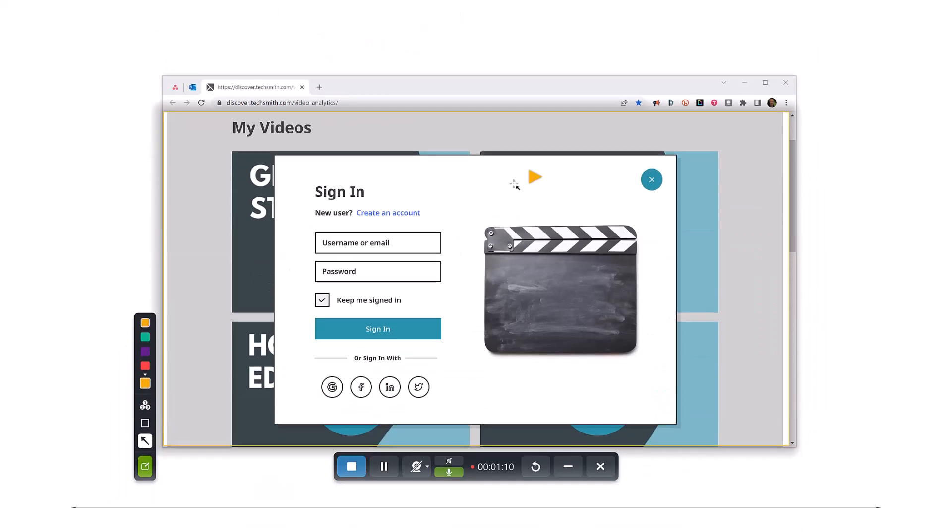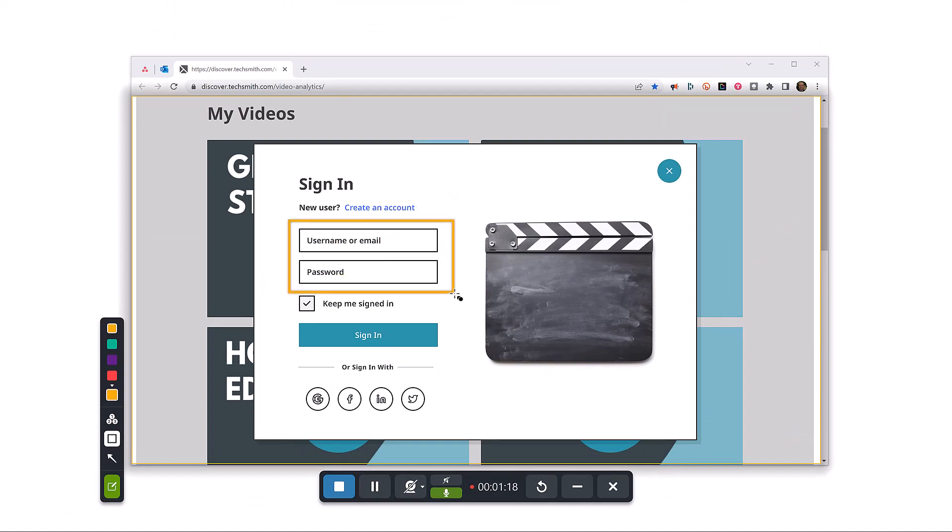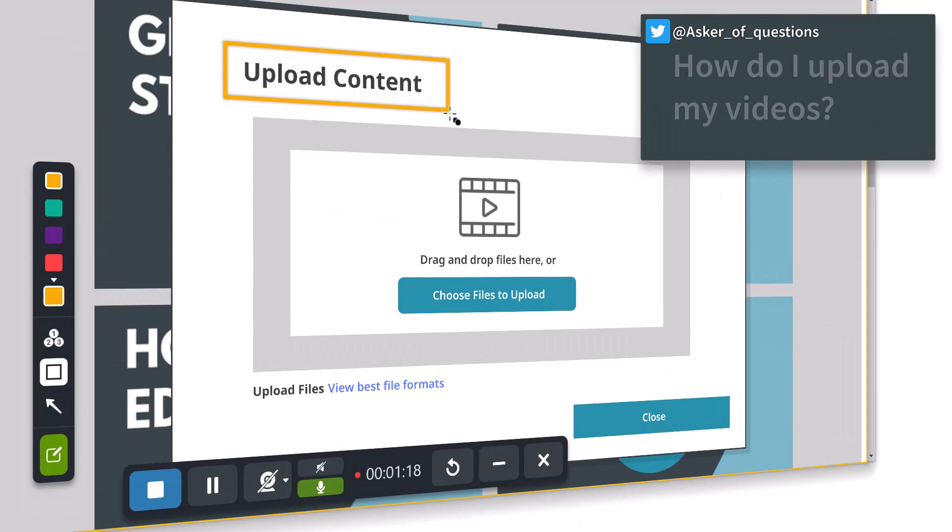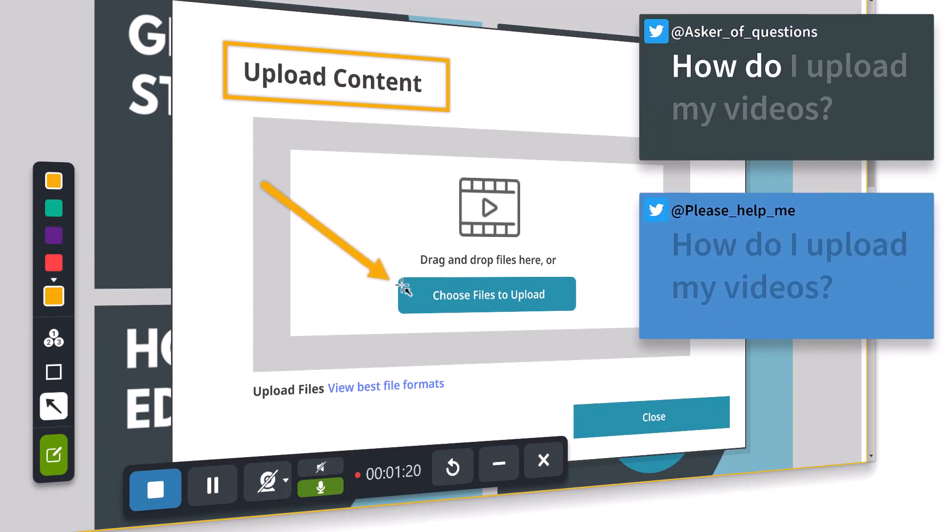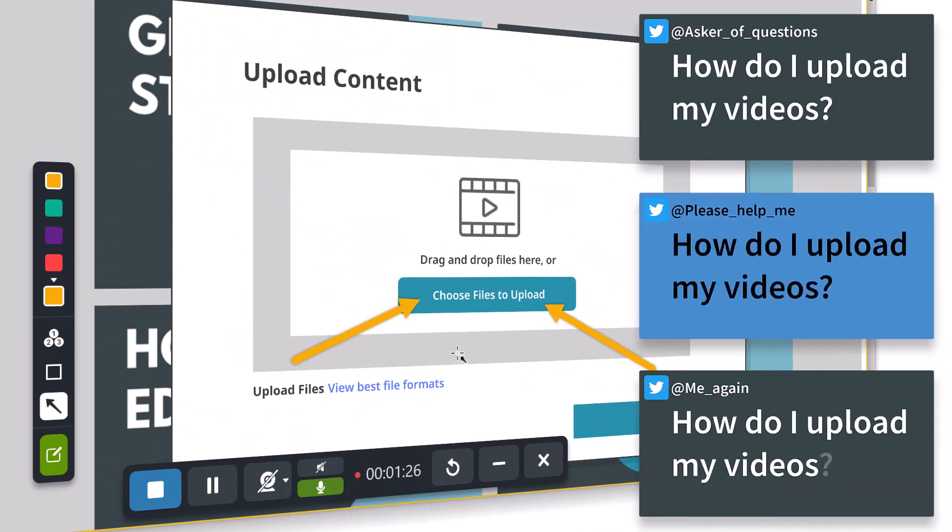Another example is to provide a quick how-to training tutorial to walk someone through a process or workflow. Or to visually answer that customer question that seems to be asked over and over.